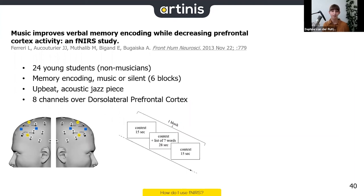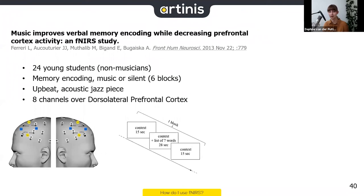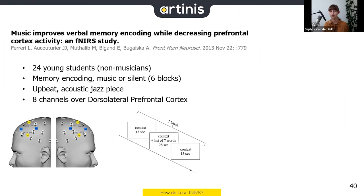Here's one example study: a paper showing that music improves verbal memory encoding while decreasing prefrontal cortex activity. They measured young students doing memory encoding either while music was playing or in silence. One block consisted of a context, then context with words to remember, and then an extended viewing of the context. They had eight channels over the dorsal prefrontal cortex.